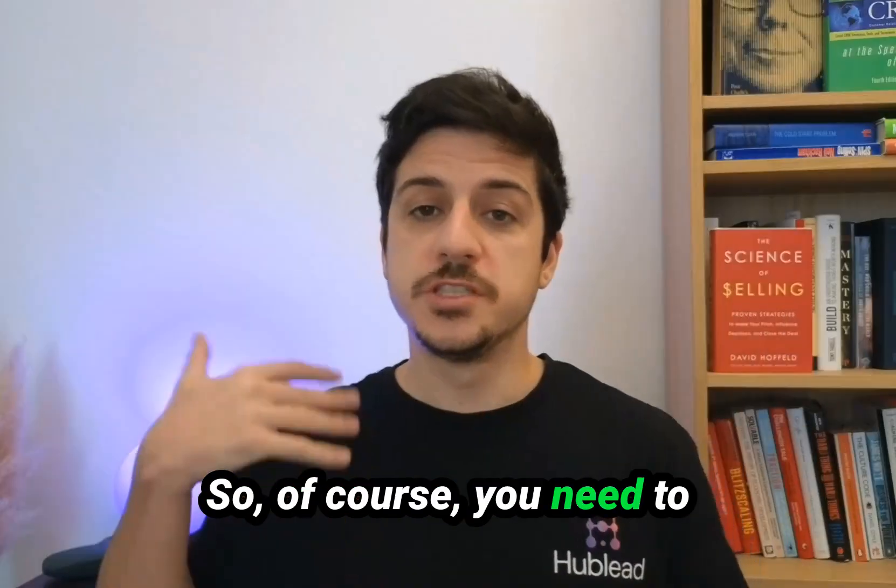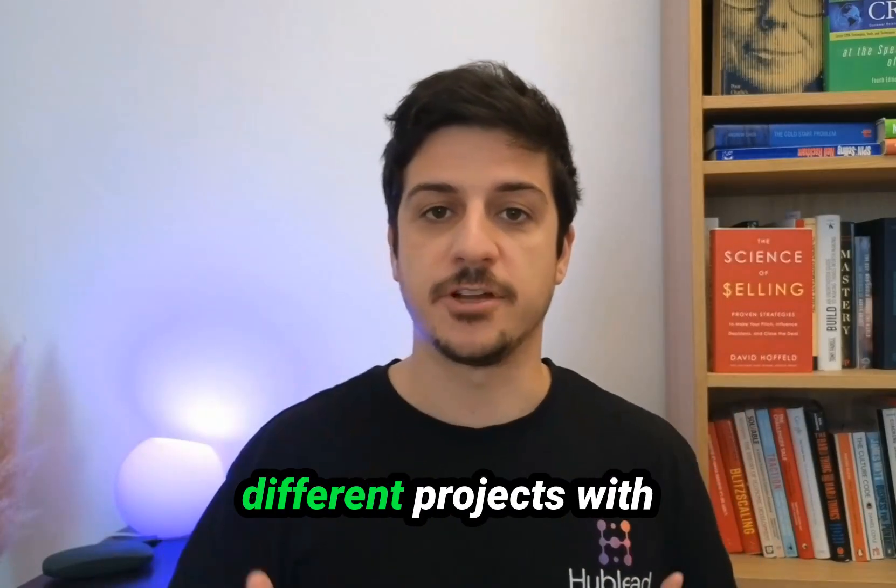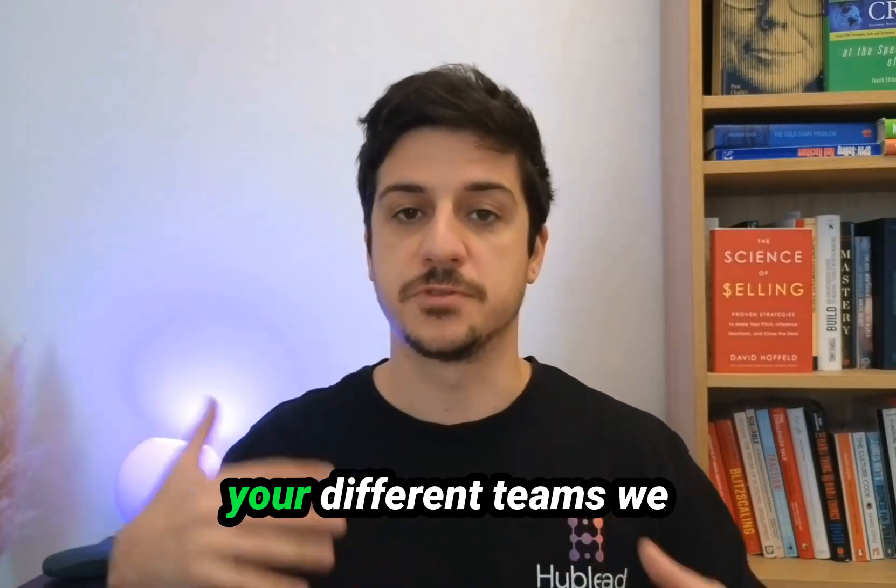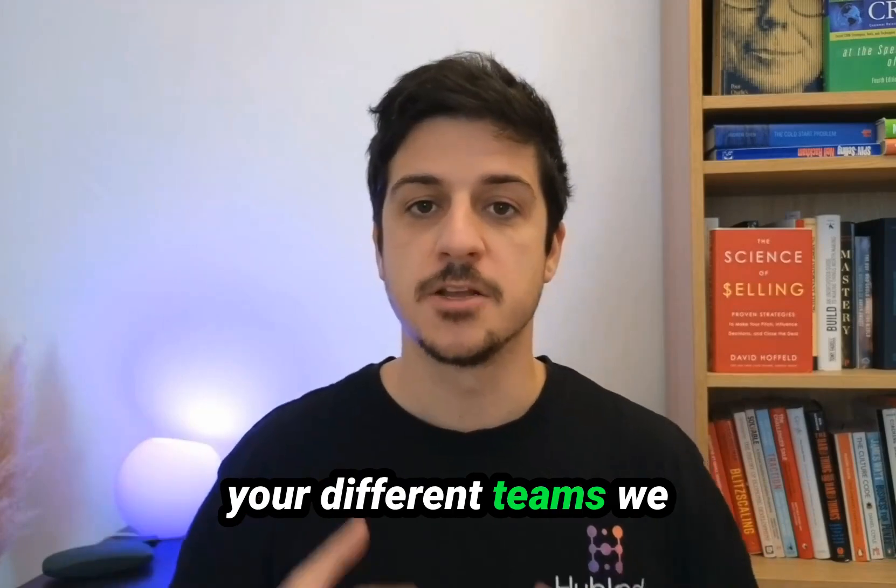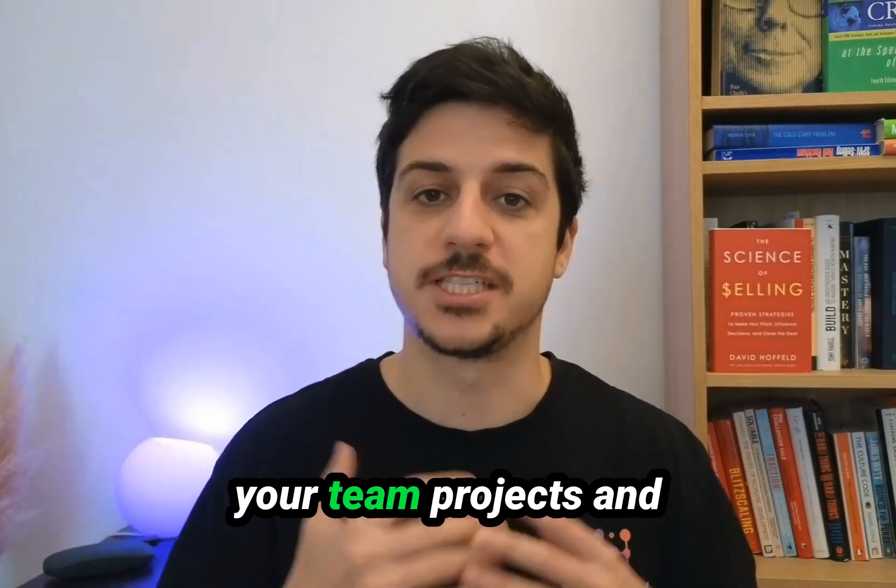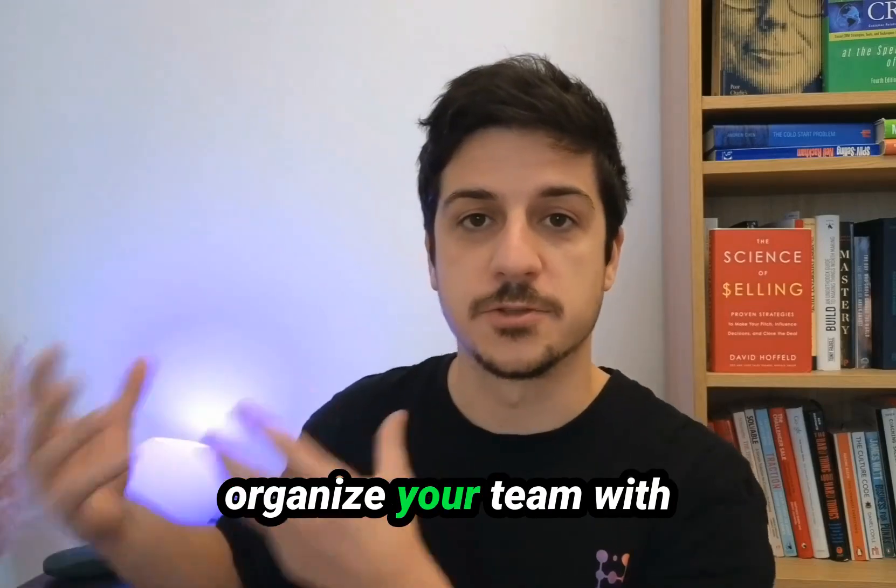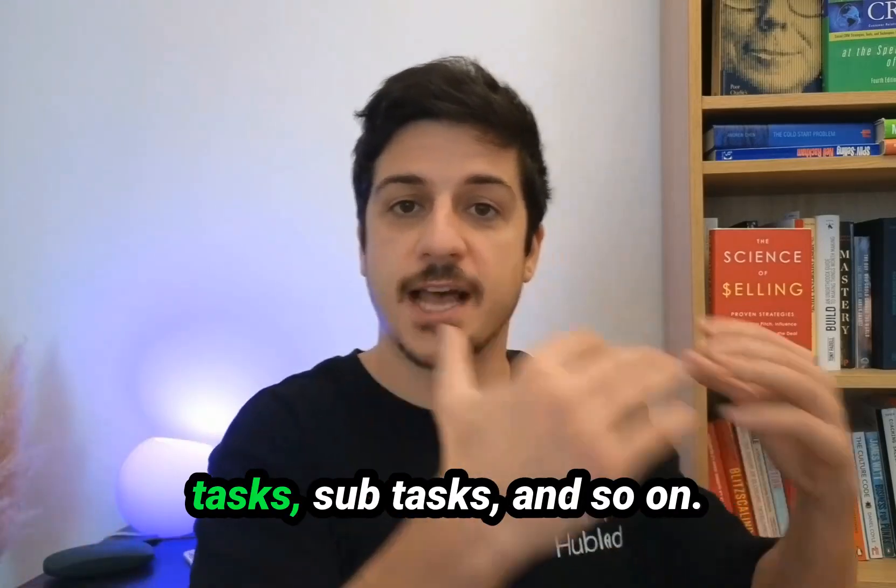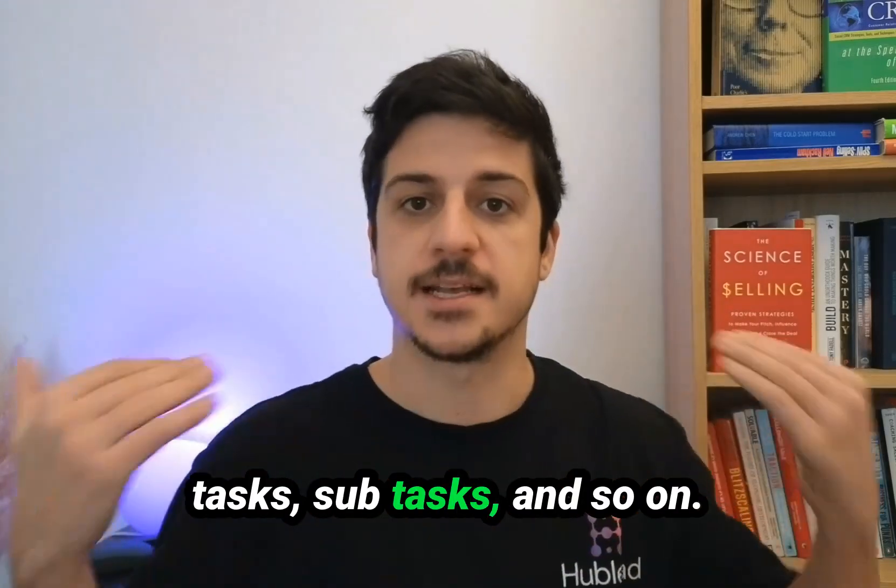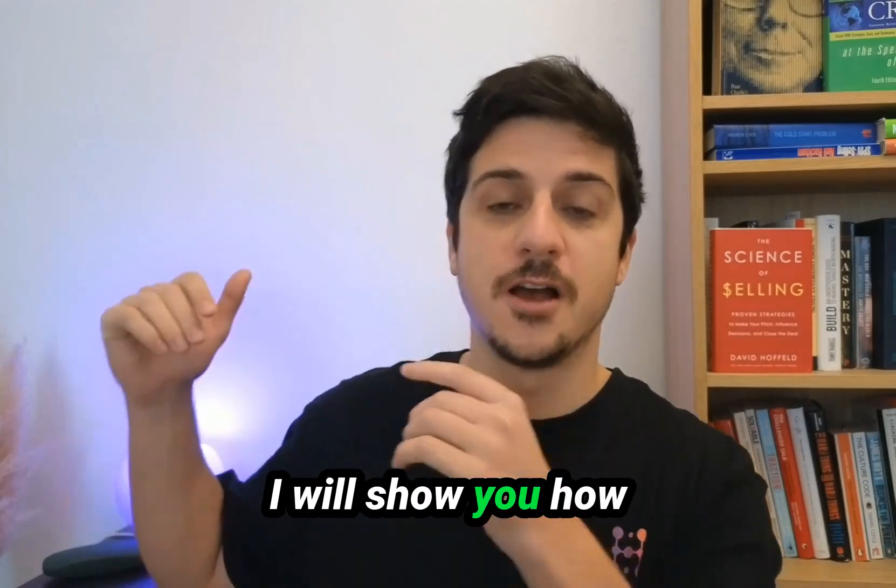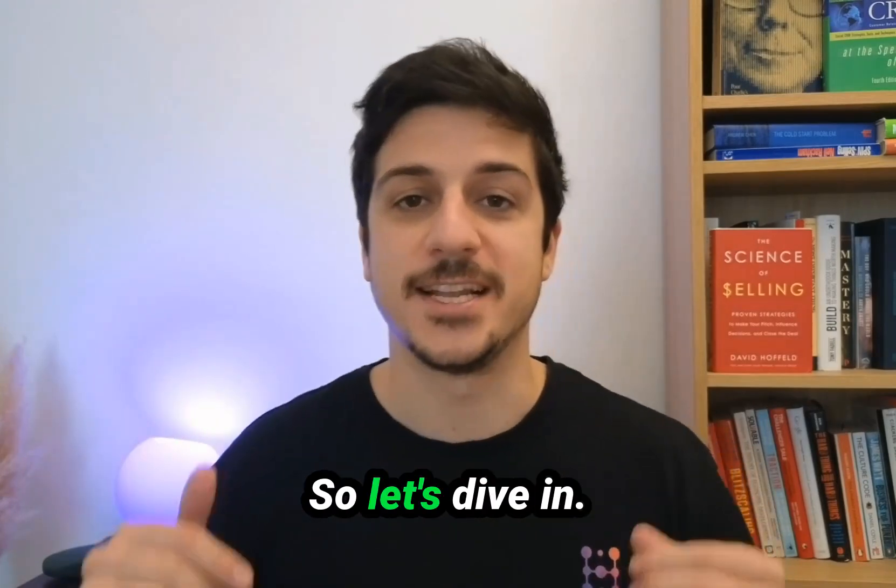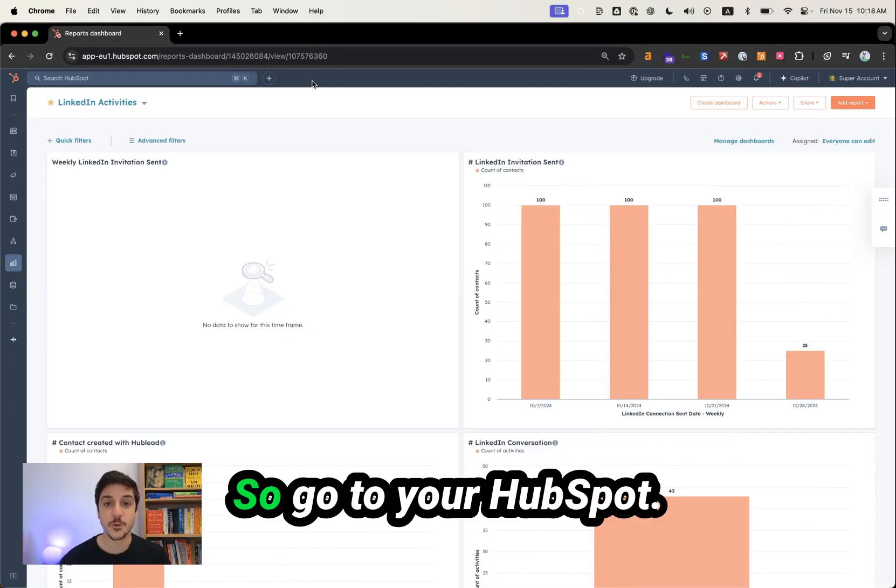So of course, you need to plan your growth, manage different projects with your different teams. We will talk about how to manage your team projects and organize your team with tasks, subtasks, and so on. So don't be afraid. I will show you how to do that right now. So let's dive in.